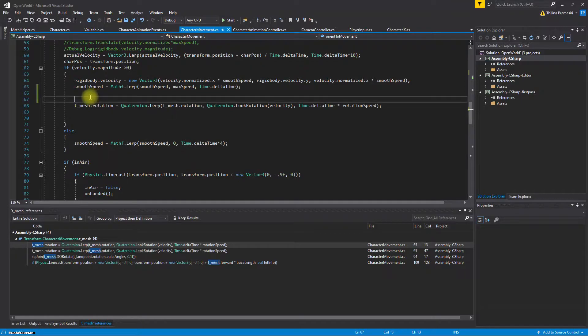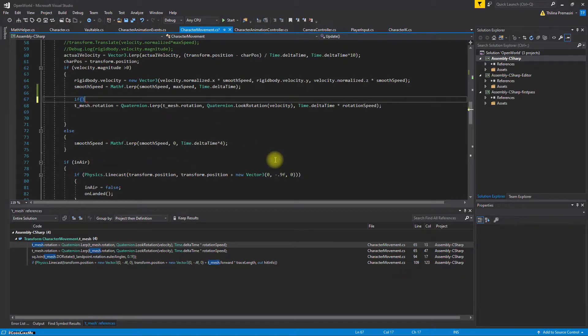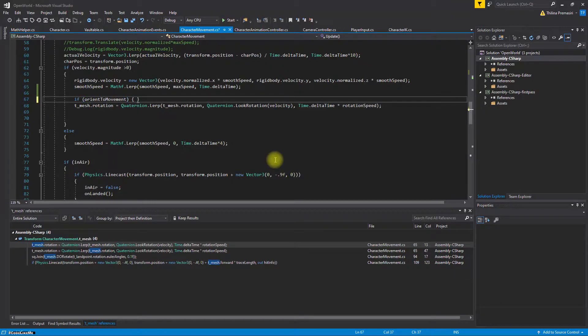And I'll do this orient part only if this is true. Otherwise, I won't do that.